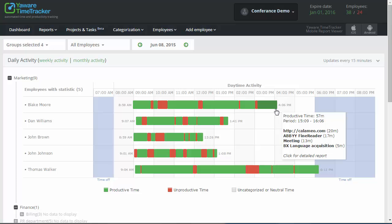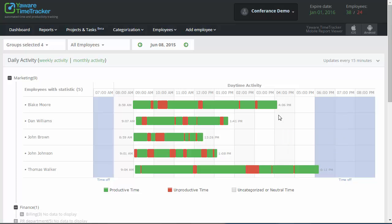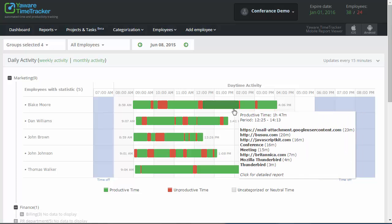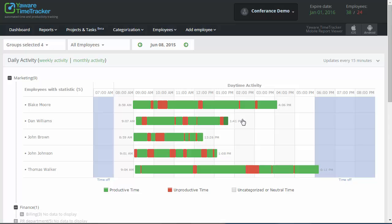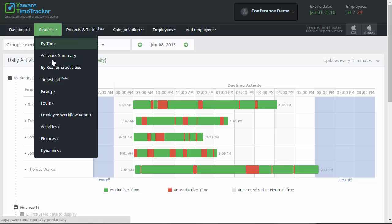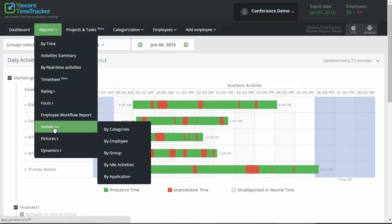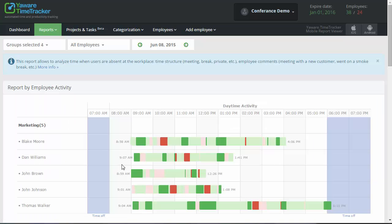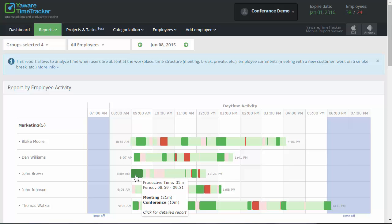Here you can see when your team starts and finishes the working day, when they spend time productively, when employees are distracted, when they are away from the computer. If offline monitoring is turned off, once it is turned on you will see offline activities such as meetings and breaks here as well, as in this example.